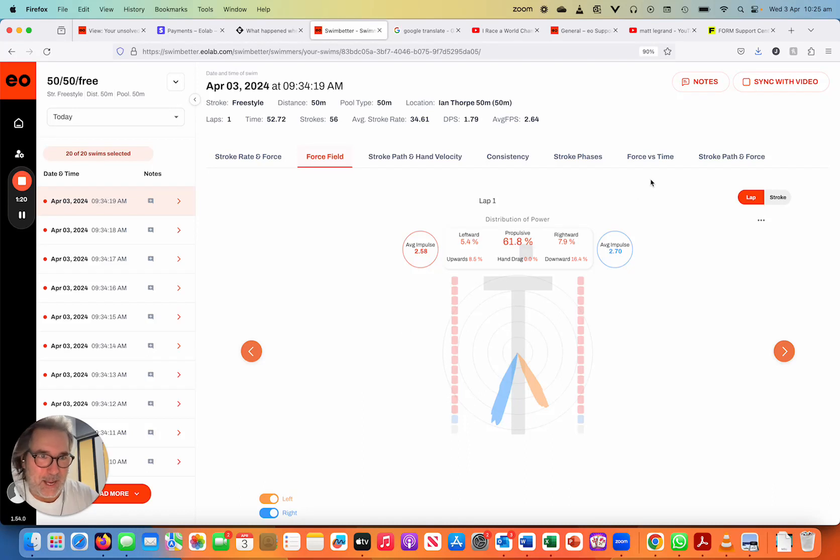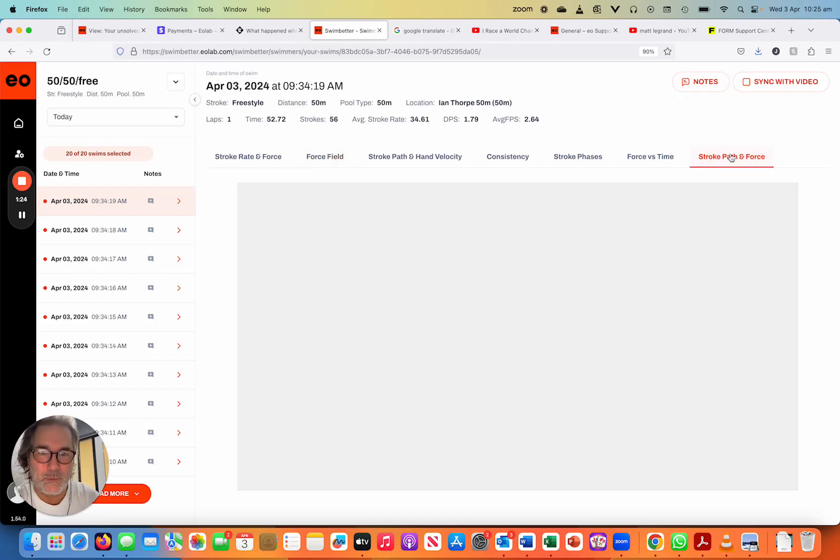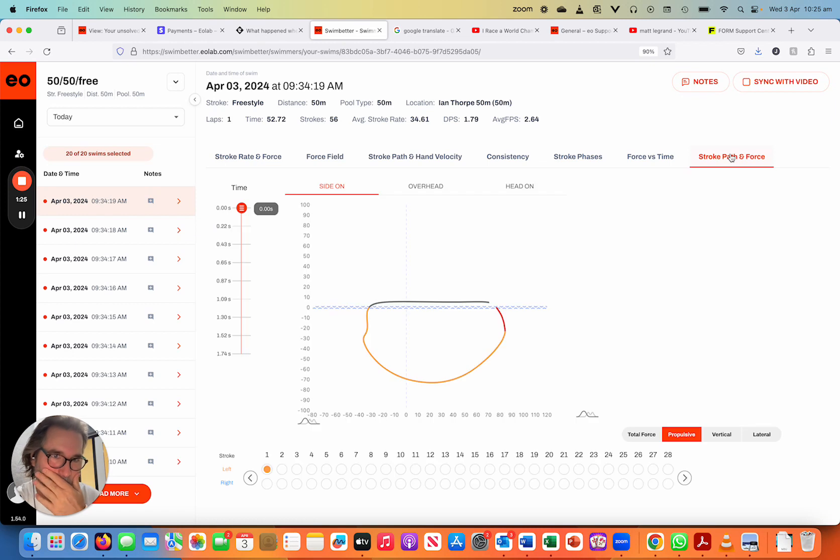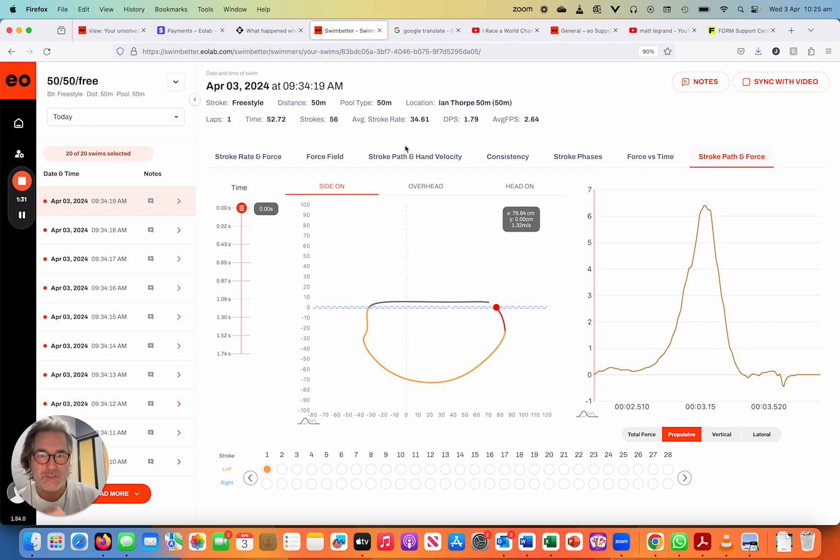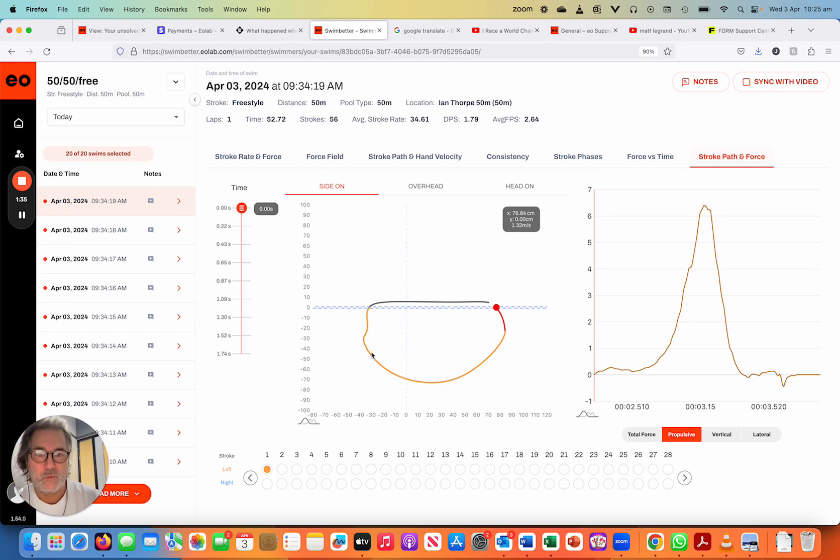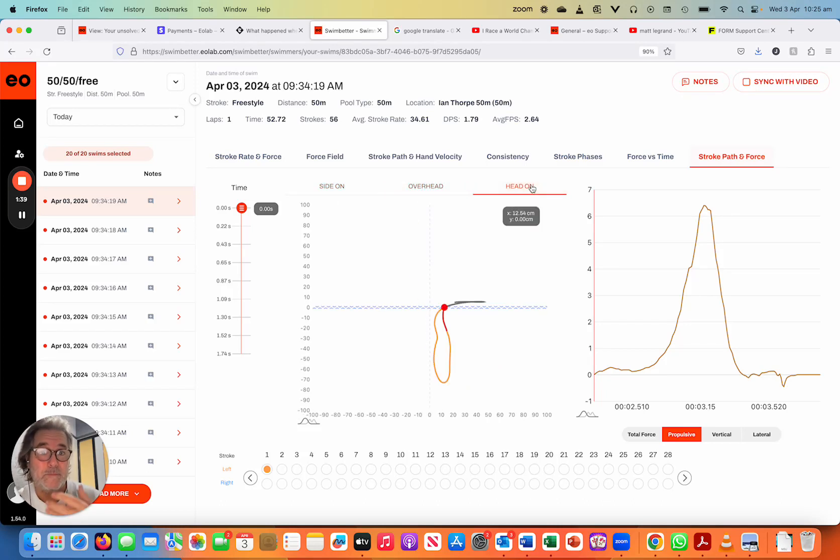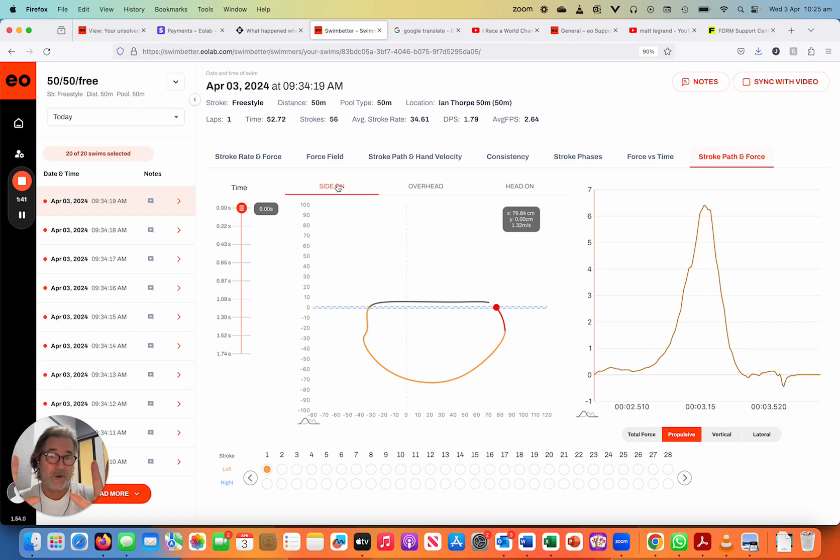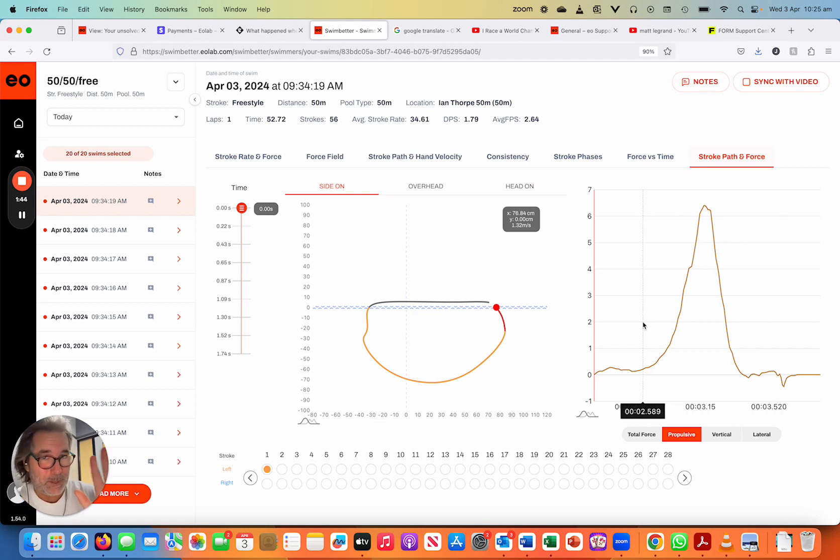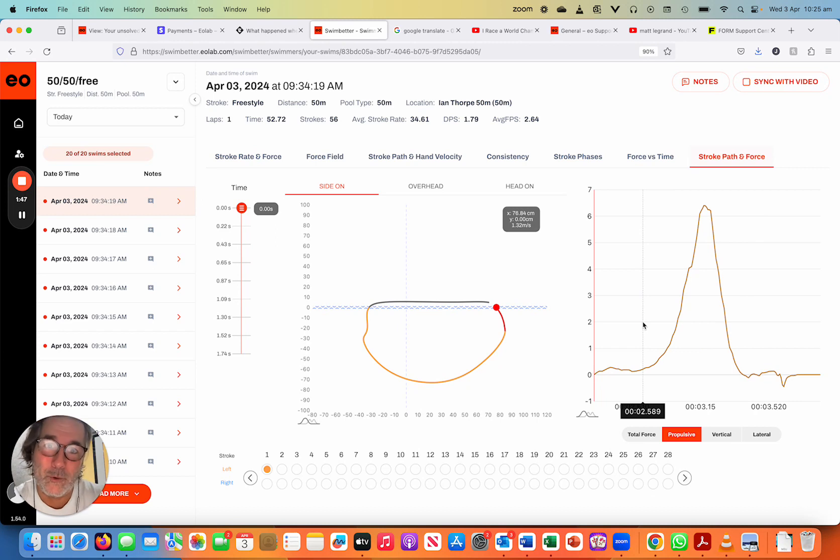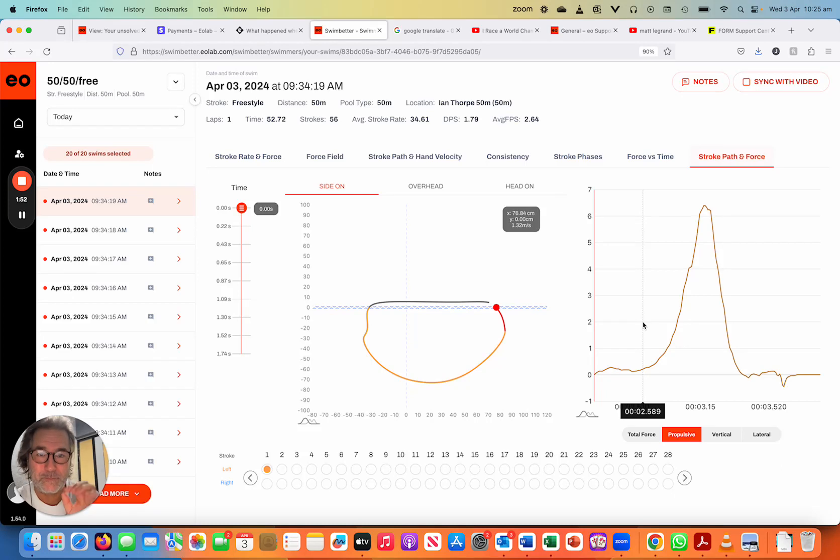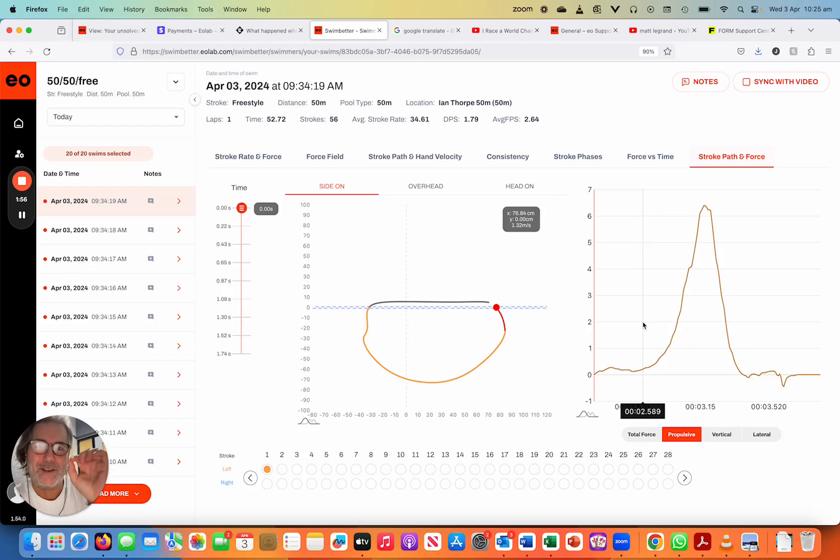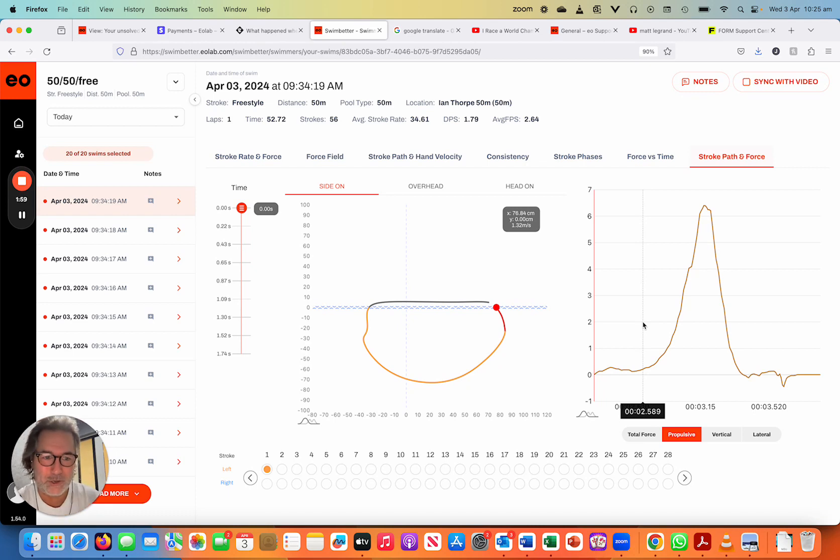But this end chart is what I want to focus on. So what we've got here is a combination of what you see in the stroke path and hand velocity with the time slider, with the three views: side on, overhead and head on view, but we'll start off with side on. And this little baby here, this is the critical piece, because this is where we're generating our force. We're only looking at one stroke. So the beauty about this is it's very easy to read and diagnose within this chart what's going on.